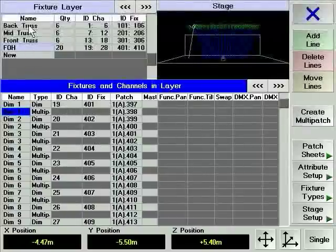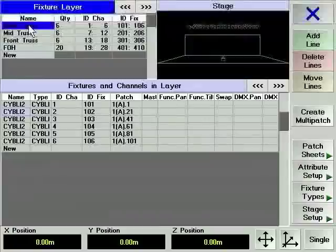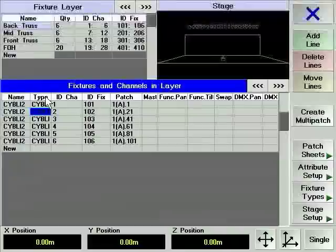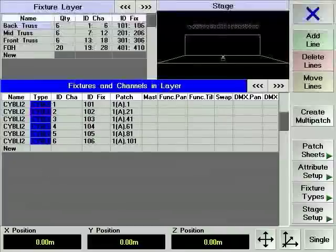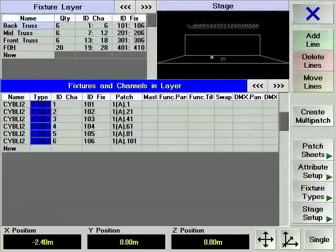Almost finishing our example, we'll now position the lights on the back truss layer. Since there are moving mirror devices on this layer, we should tilt them up by about 30 degrees.